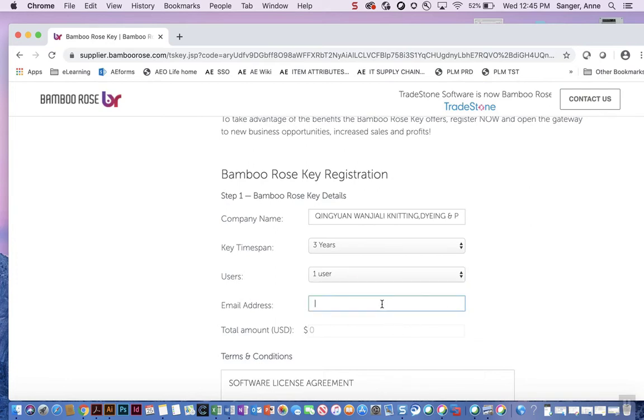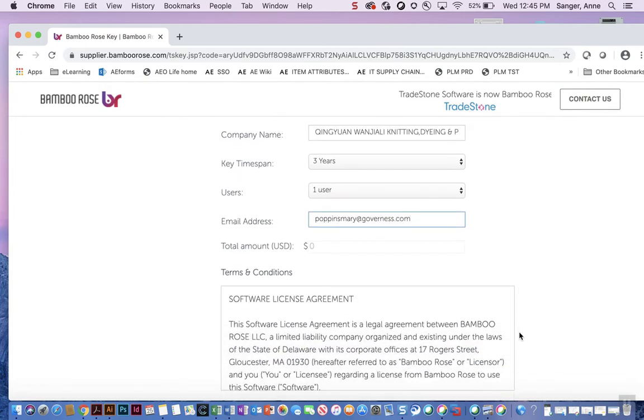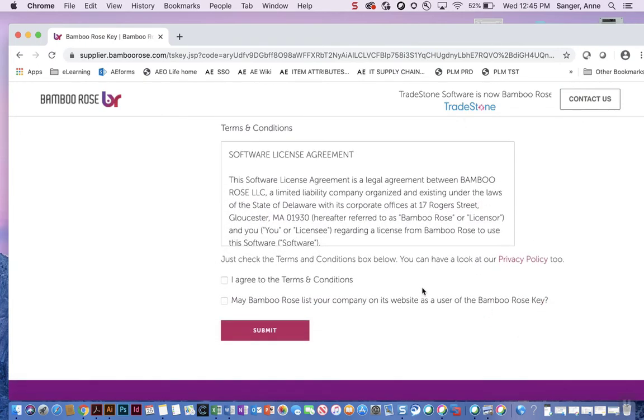Next, type in your email address. Scroll down further and tick the box stating I agree to the terms and conditions and click submit.